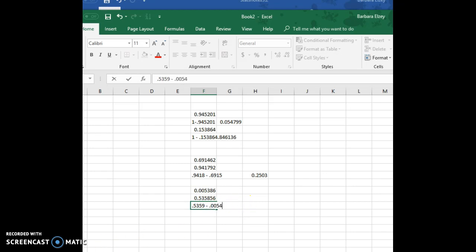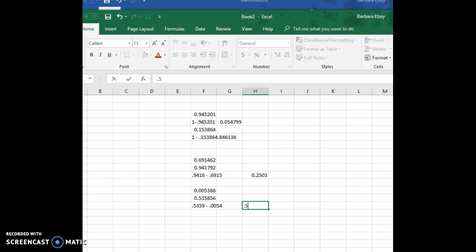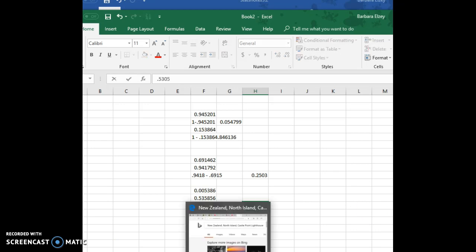And that gives me a final probability of 0.5305, and there we have it. Thank you.